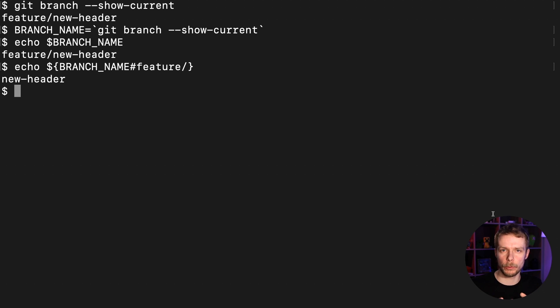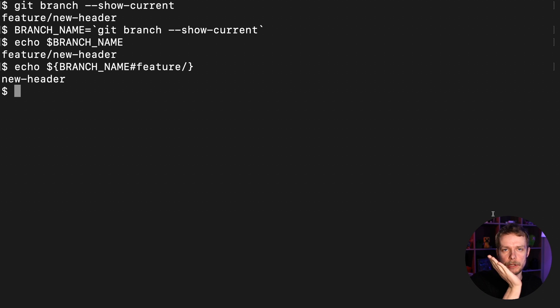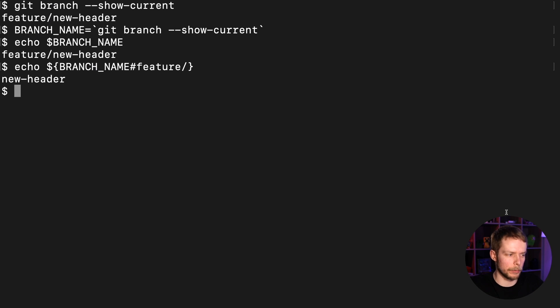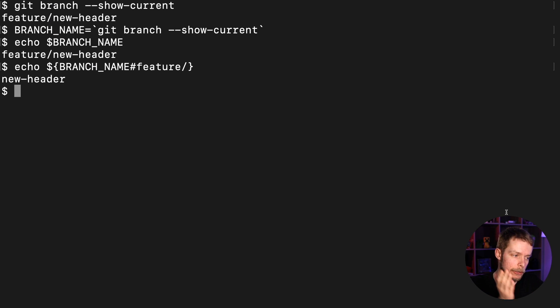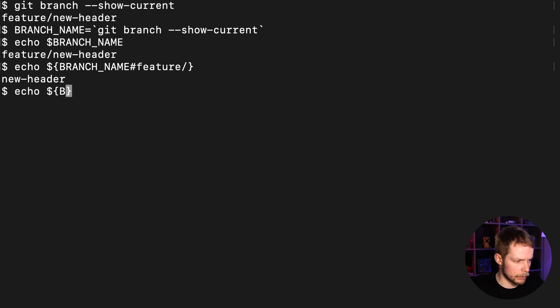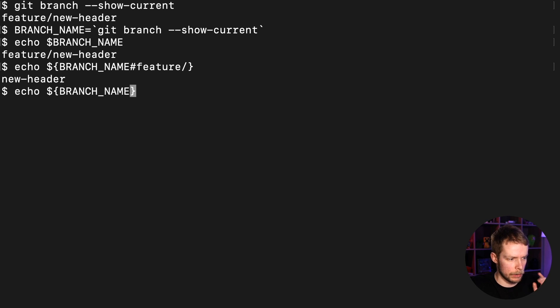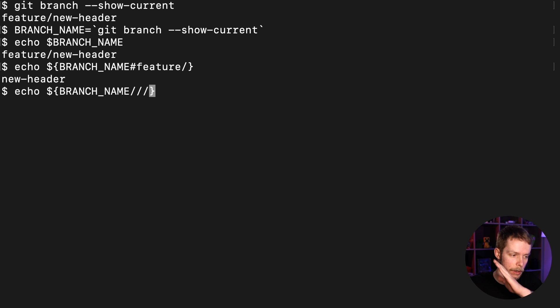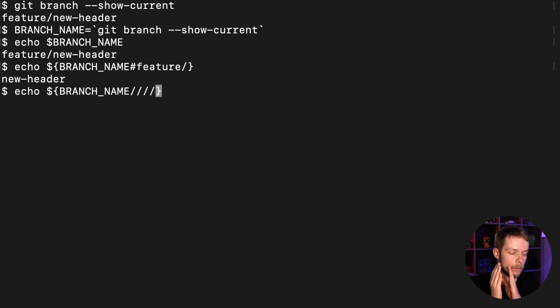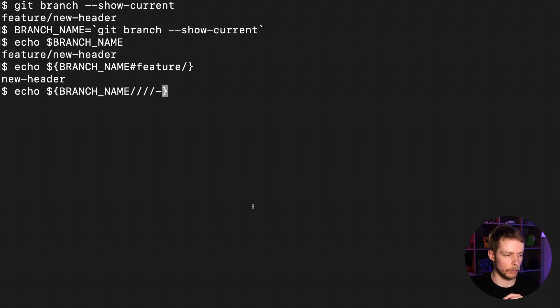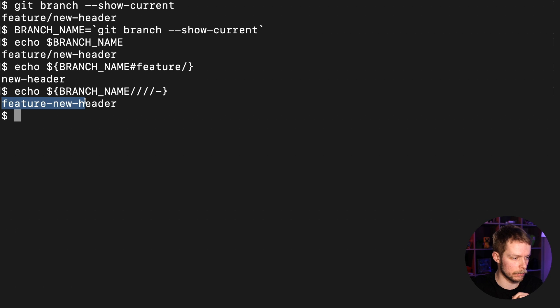Now what if I don't want to remove the feature part and instead I want to replace slash with dash, so I still can use it as part of the subdomain? This syntax will look a little bit awkward because we are removing a slash and we will need to escape it, but let's do it: echo dollar sign curly braces BRANCH_NAME slash, now we escape with slash our slash, and another slash to separate from the string we are going to use to replace our slash with dash, and we are done. We got feature-dash-new-dash-header.